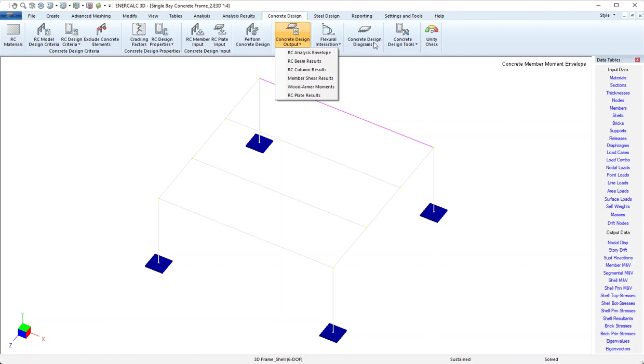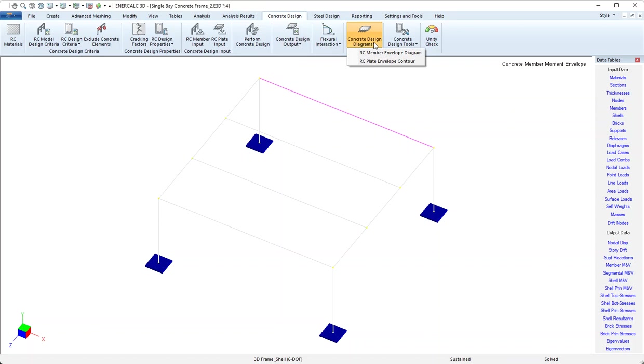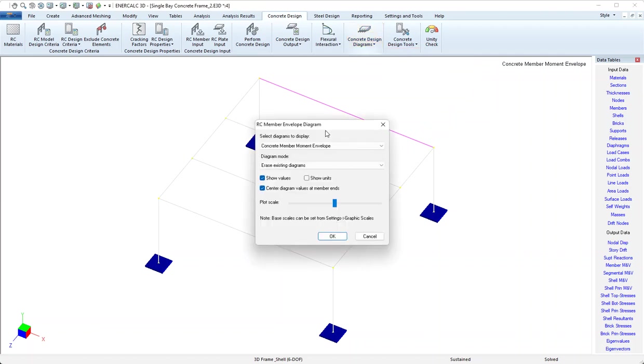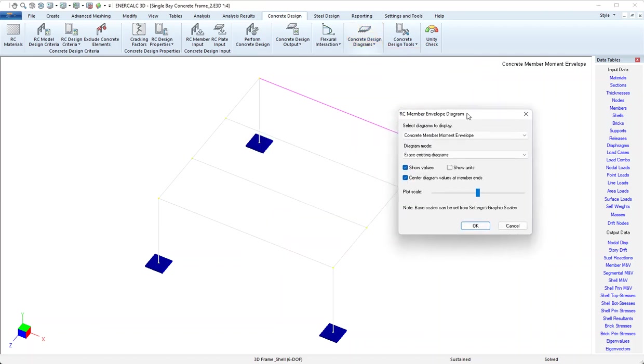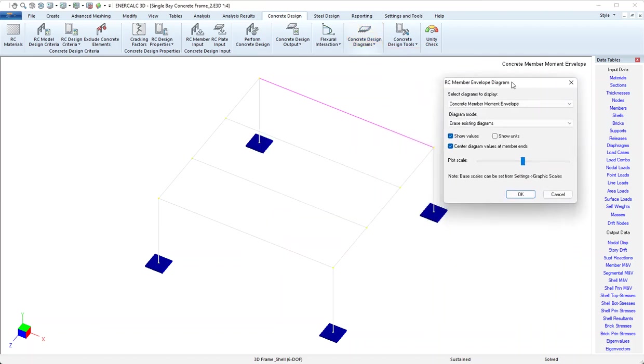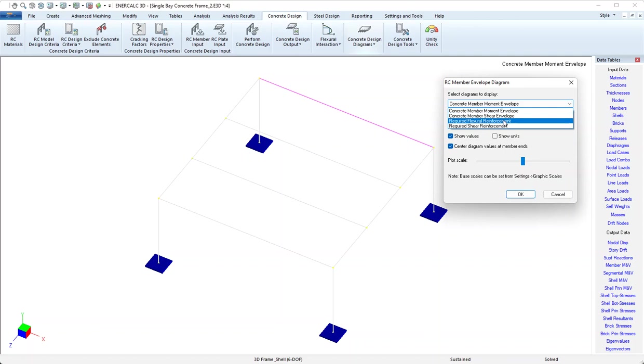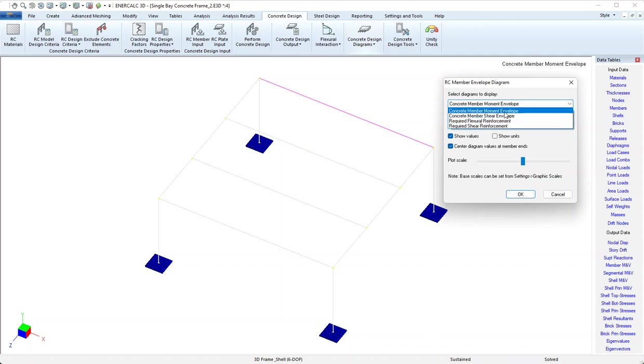We'll go directly to concrete design diagrams. Here we have an option for member envelope or plate. We'll use the member envelope diagram. Here we have a few choices: we can look at the member moment envelope or shear envelope, and we can look at the required flexural reinforcement or shear reinforcement.